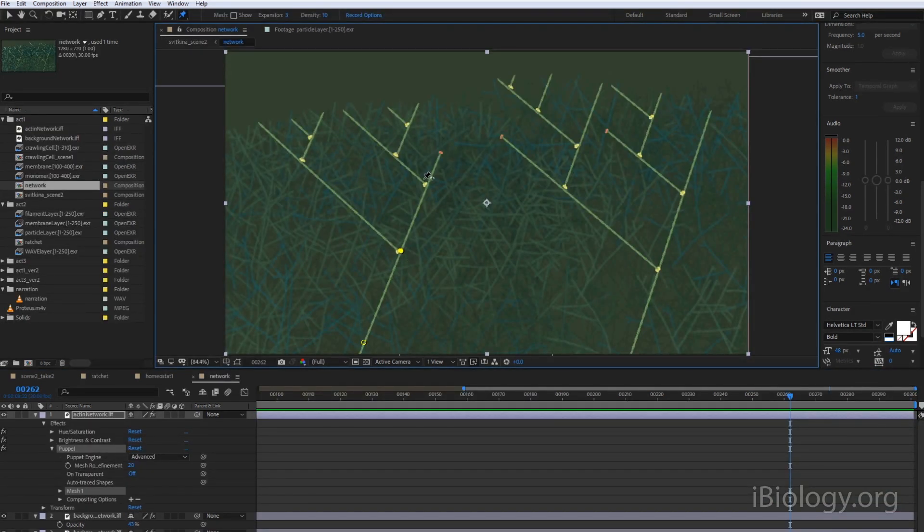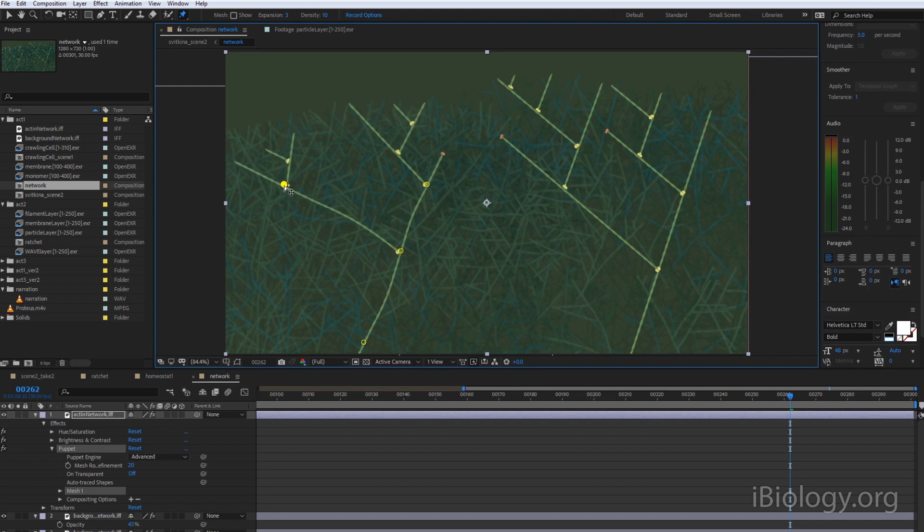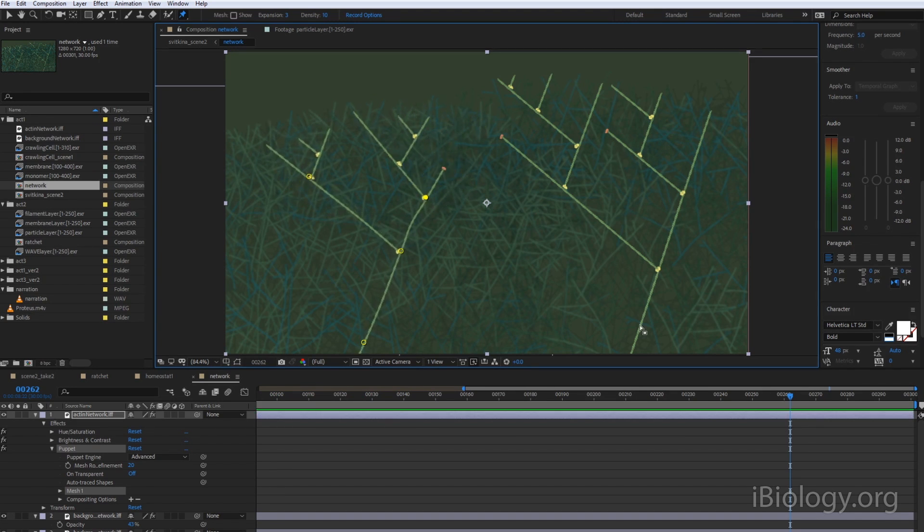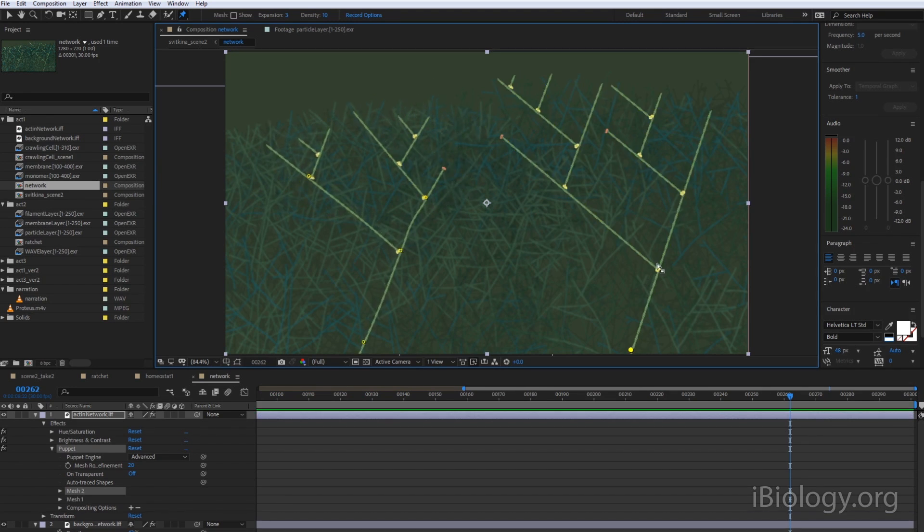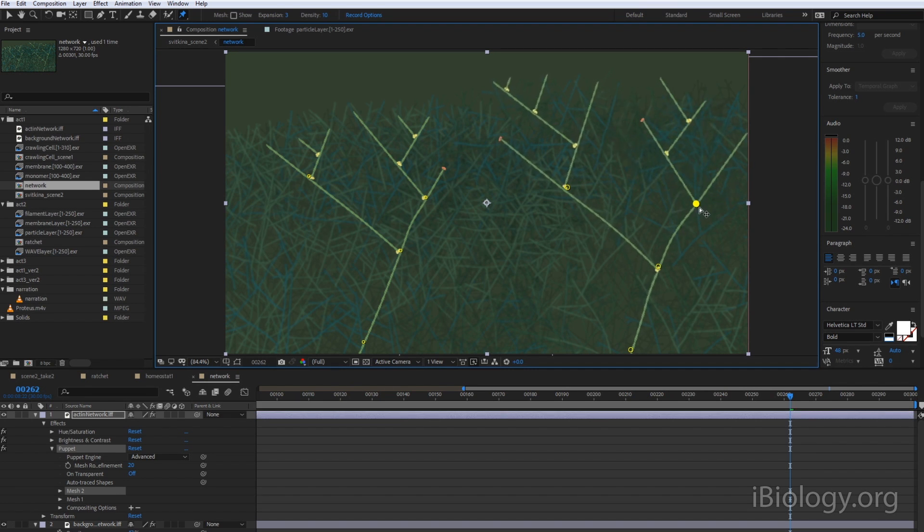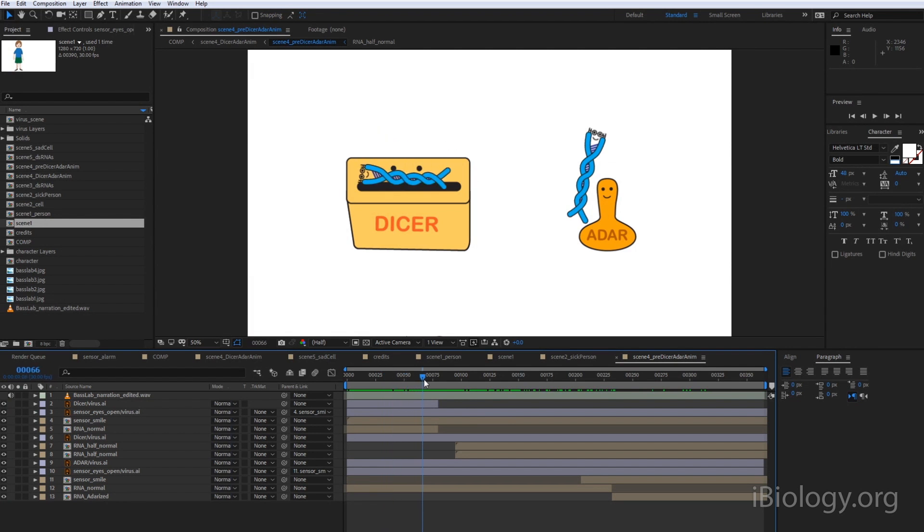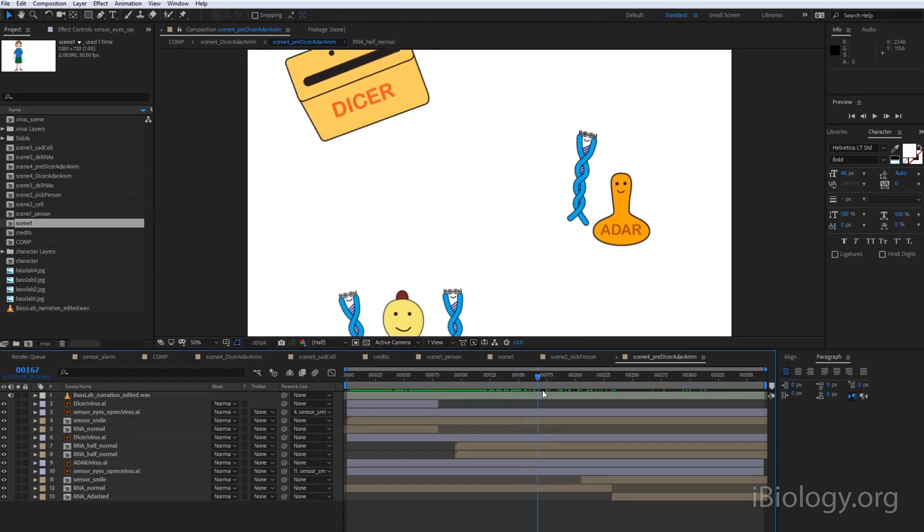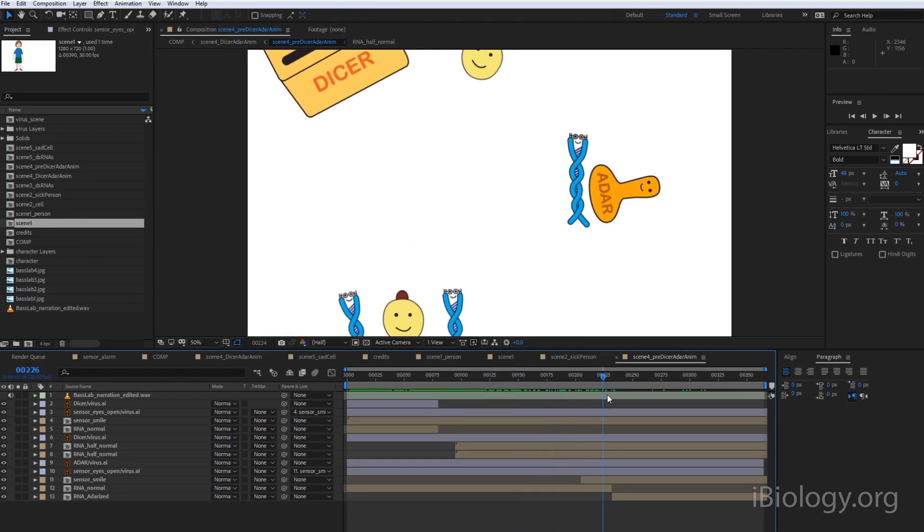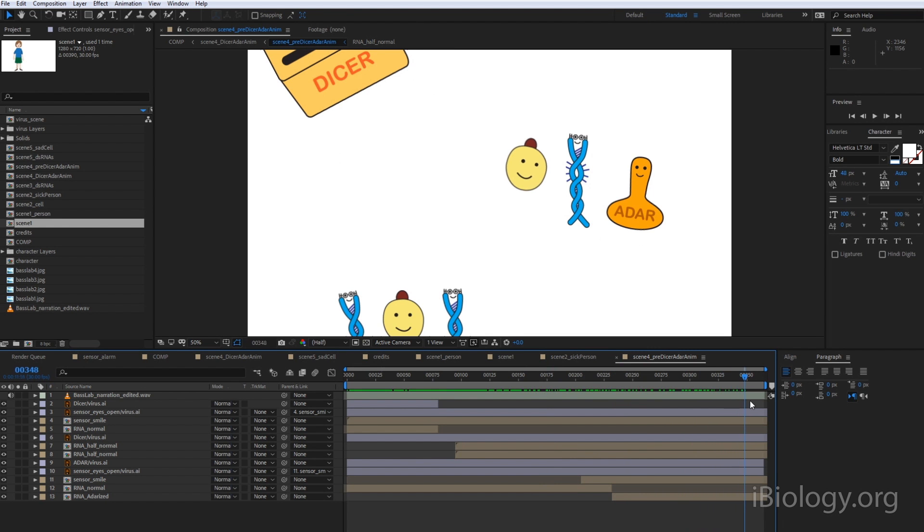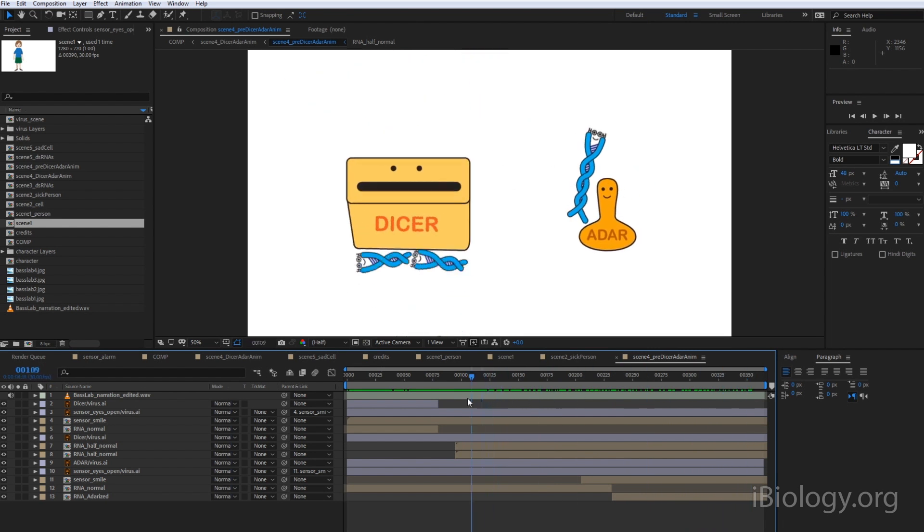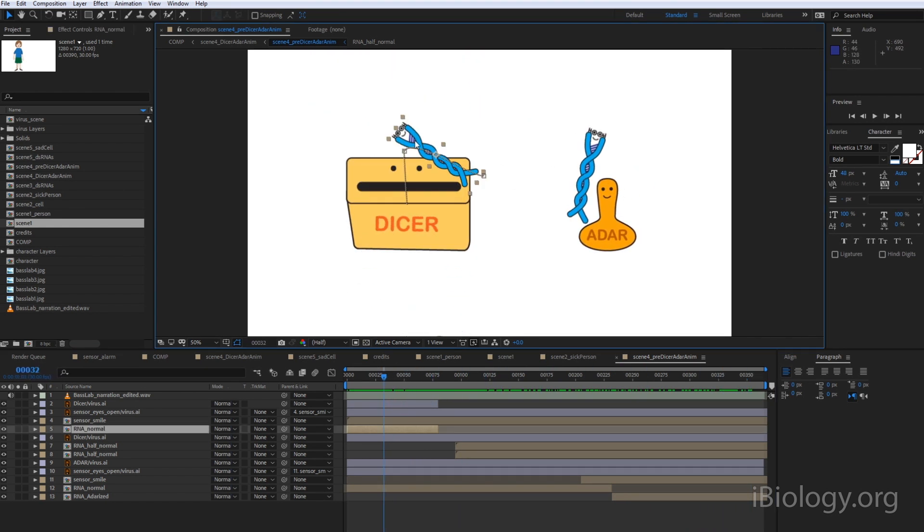You can also use compositing software to create animations. This can be done by adding effects on top of a frame that was rendered in 3D animation software, like adding a sway to this actin filament, or by importing a 2D vector illustration, as shown here, and adding motion to it. Once you're done compositing, you can export the finished video.